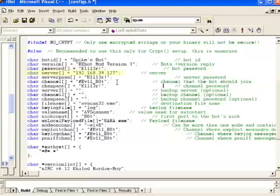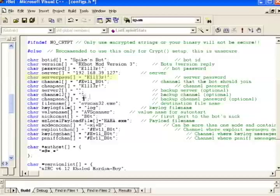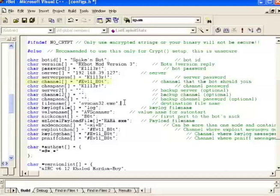The server is the IP you're going to use for your IRC command and control server. The server pass is the password you're going to use to connect to that IRC server. The channel setting is where you tell your bot what channel to join by default. And of course, the channel password is the password it needs to use to join that channel.